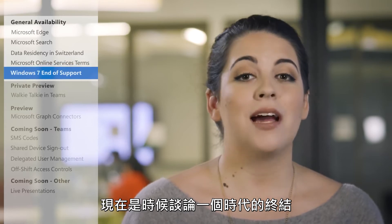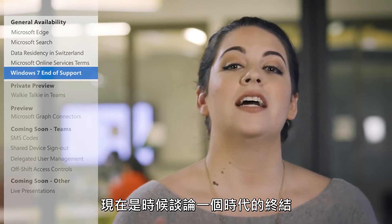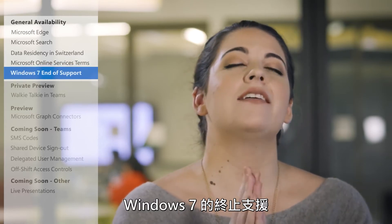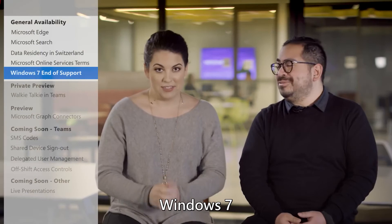And now it's time to talk about the end of an era — the end of support for Windows 7.